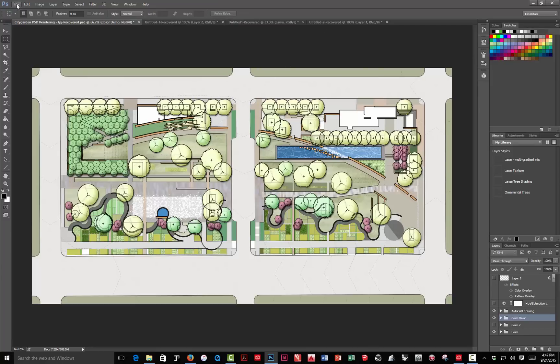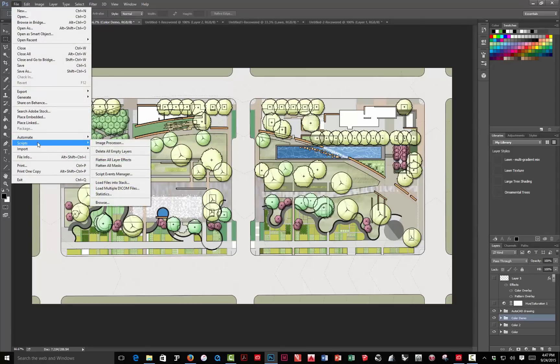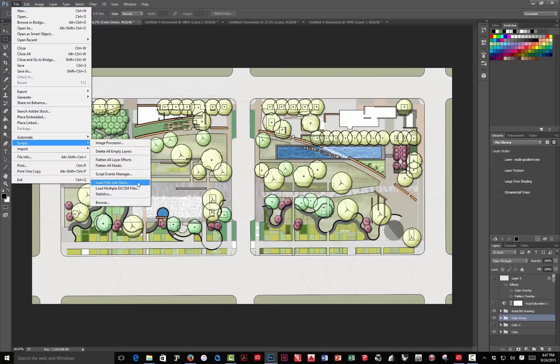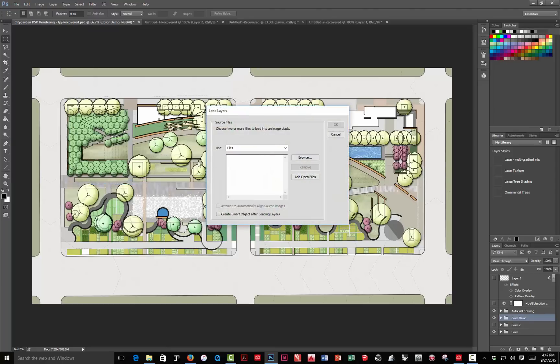To start with that, we're just going to go to the file menu. We're going to run down to where it says scripts, and we're going to choose load files into stack. There actually is a way to do this using Adobe Bridge, which is a companion program to the Creative Suite. But they just embedded it into Photoshop, so you don't have to open Bridge, find your files, whatever. So, you just go to file, scripts, and load files into stack.